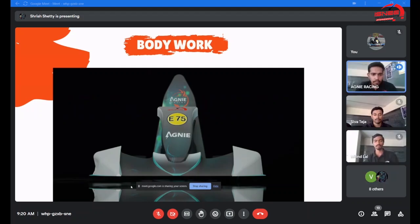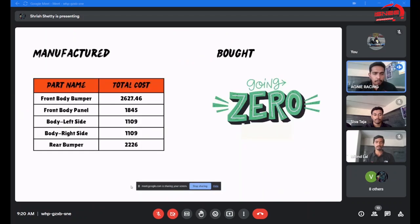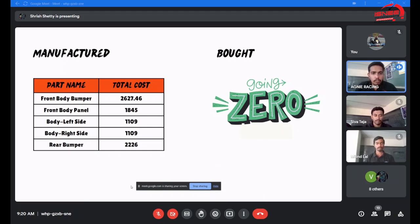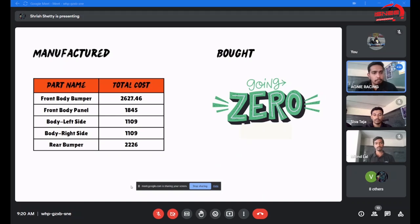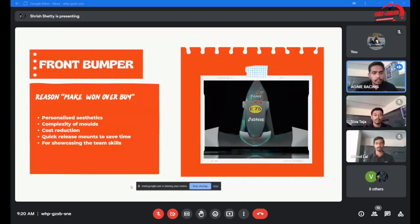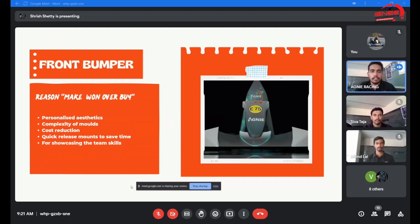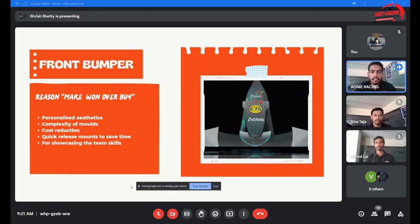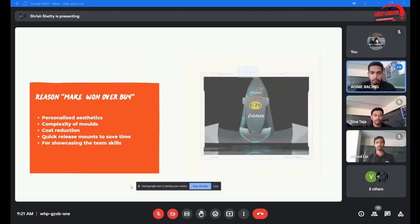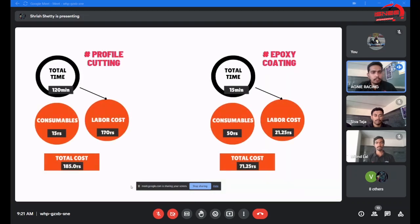Good morning everyone, I will be explaining the body works of our this year's car. This year we had planned for manufacturing completely the body parts from the mold to the finished product. All five body works have been manufactured by us. I would like to explain the front bumper. The reason for making this bumper in-house was the complexity of the design and the cost cut. If we had done it in industry, the cost would have been increased, so we chose to make it in-house and enhance the skills of our team.